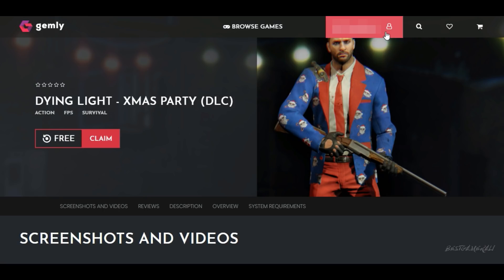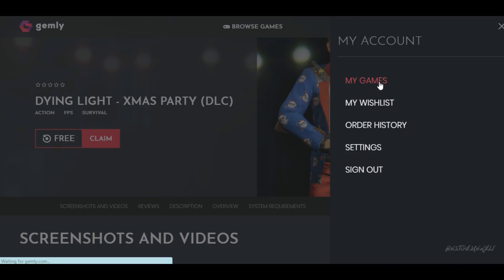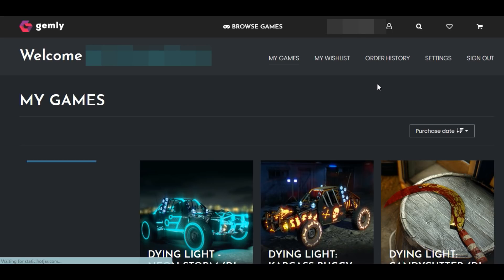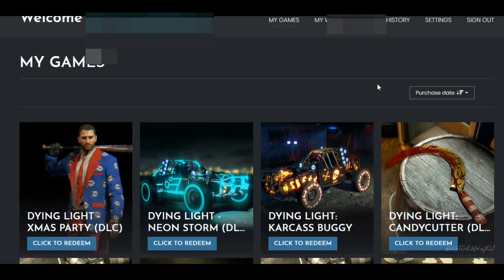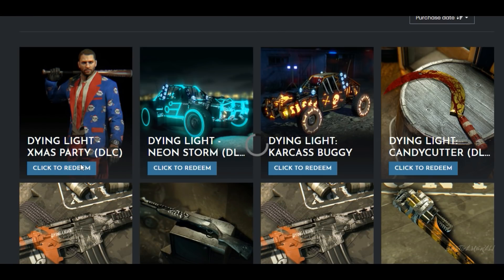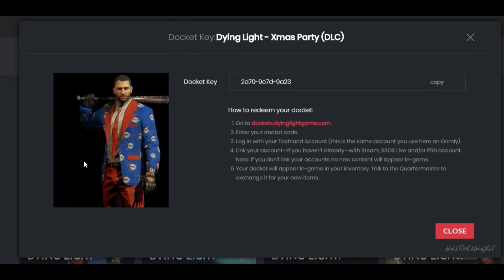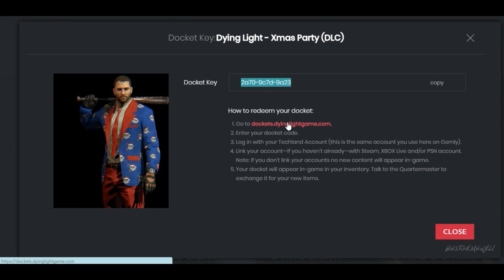Click on your name and go to 'My Games' — it's a little bit changed but easy to find. Once you're there, click on 'Redeem' and it should give you a Docket code. Copy that Docket code and go to the Docket website.